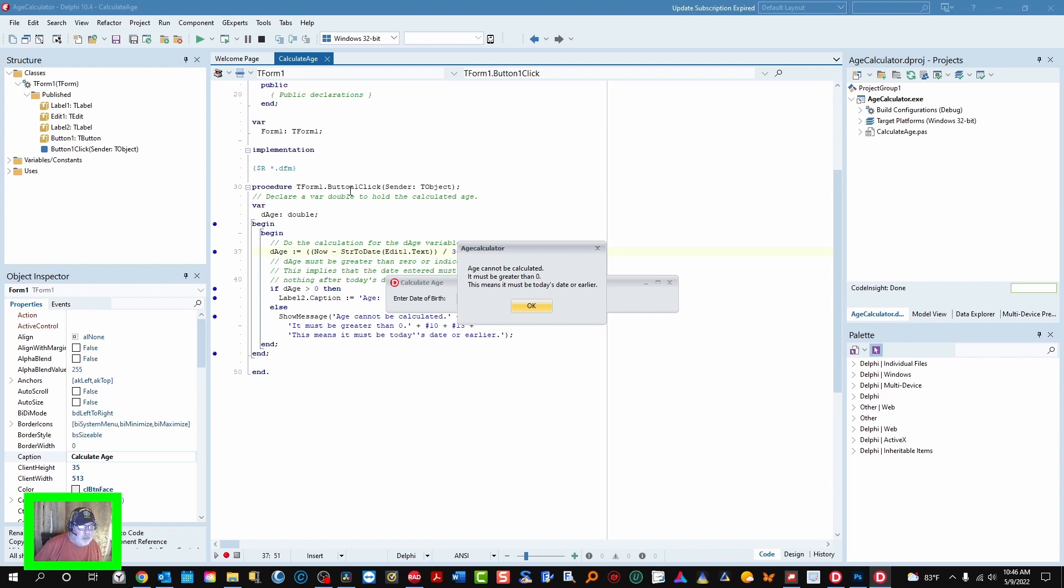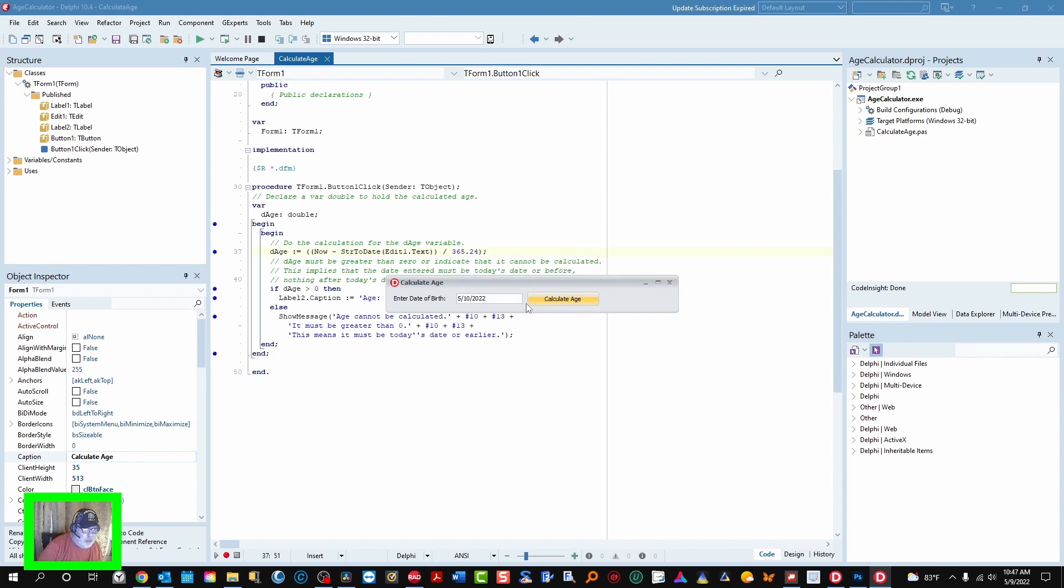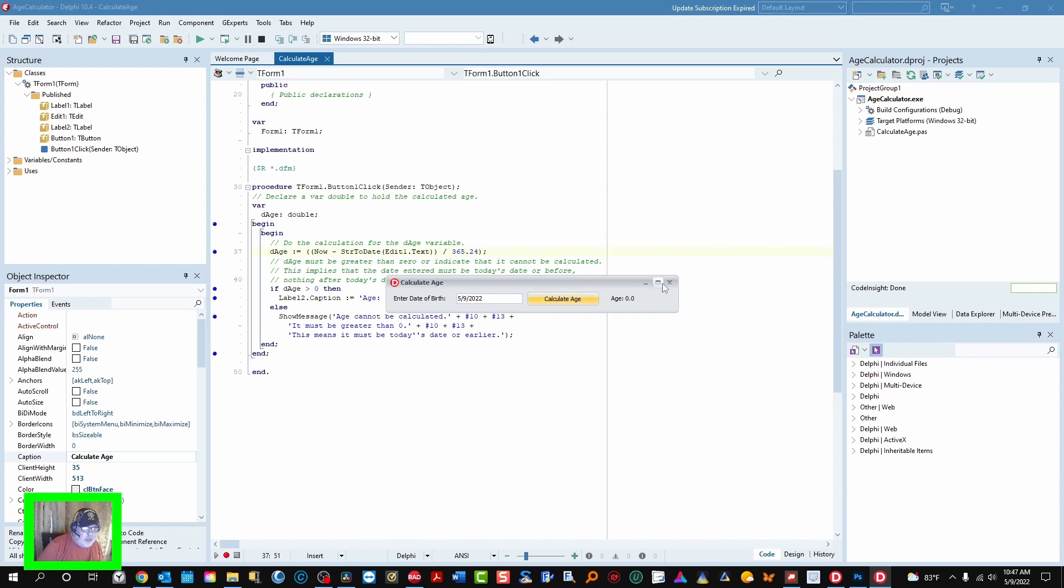This means it must be today's date or earlier. So if we go back here and put 5-9-2022, we get an age of zero and that would be correct.